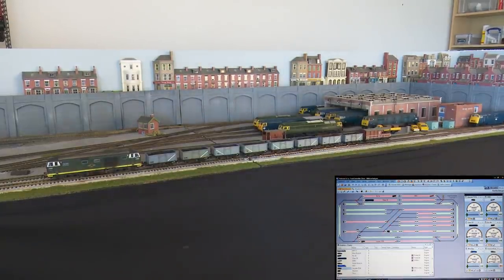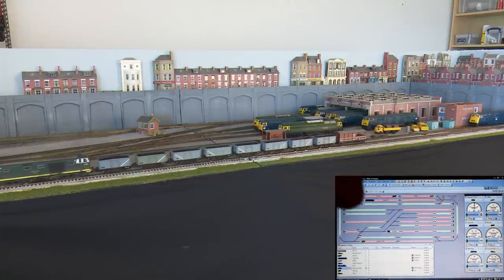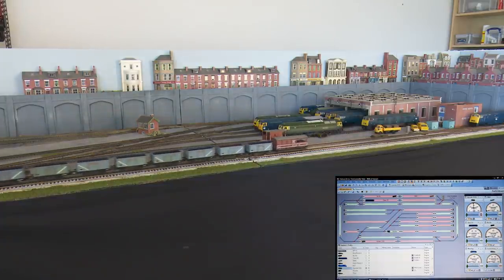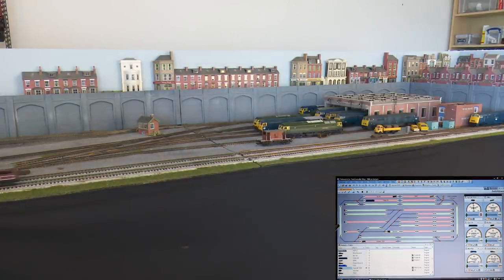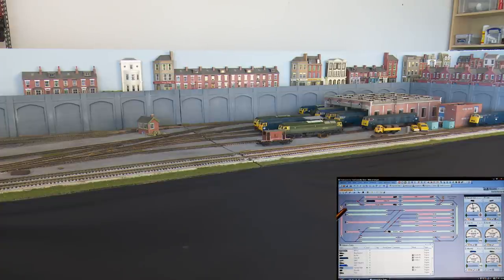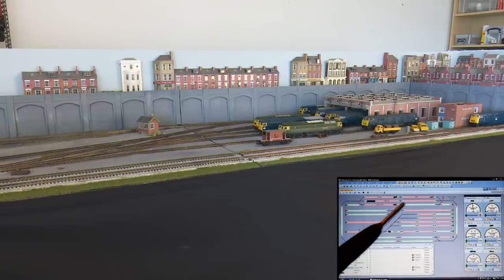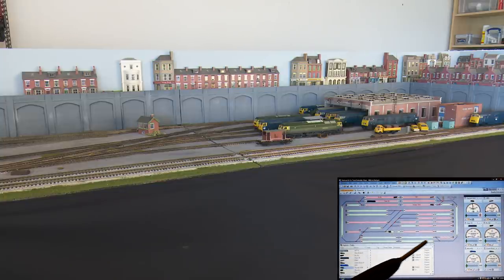So let's set the train off again. As you watch it on the screen, this block becomes occupied - and there's the back of the train. The train is now underneath the hillside, coming around into this part of the loop, and again this is still occupied because the back of the train is drawing current right around the back.